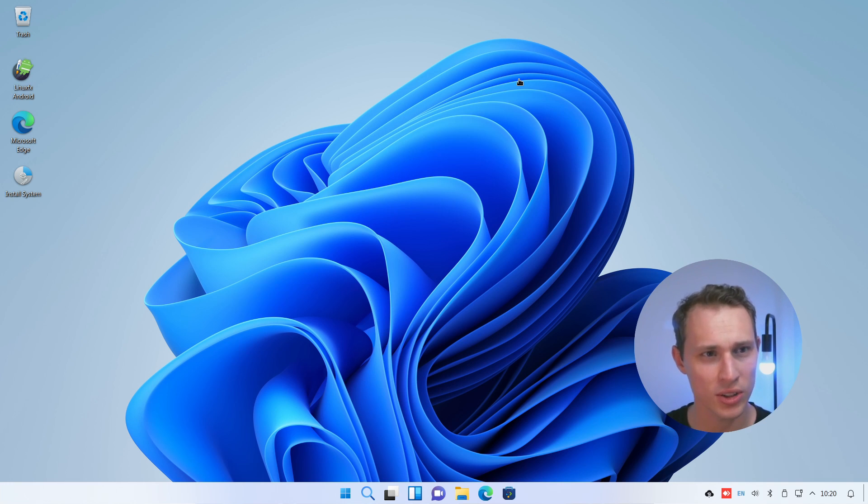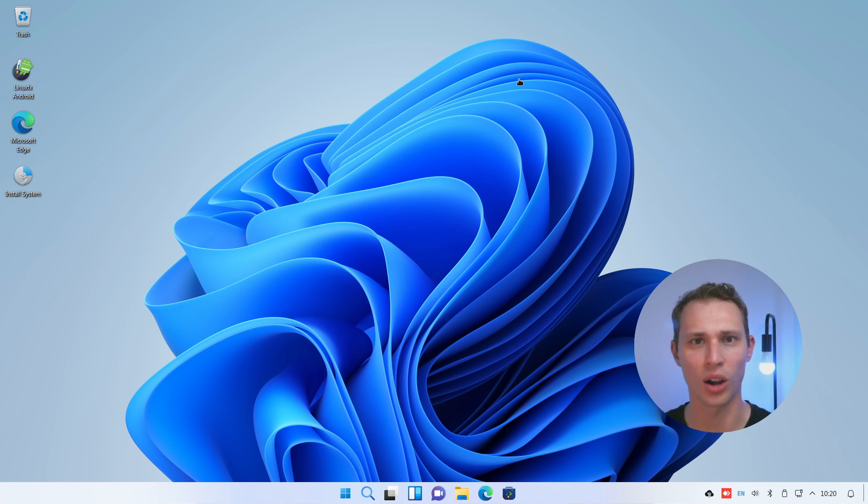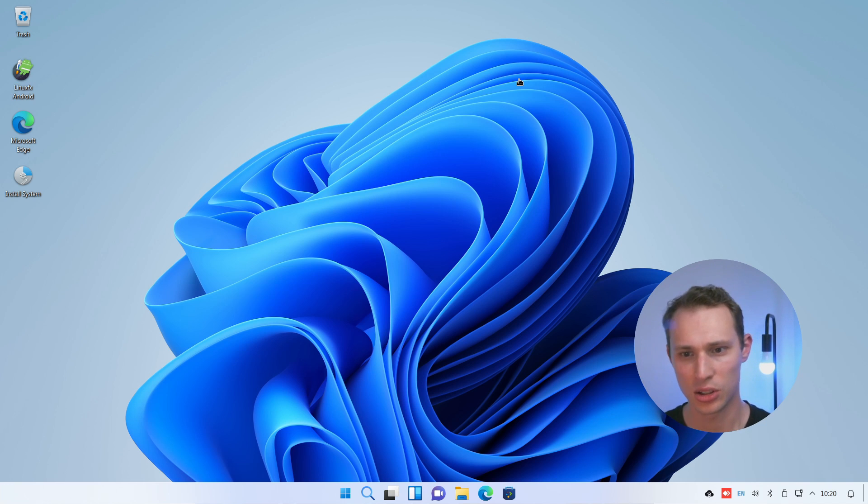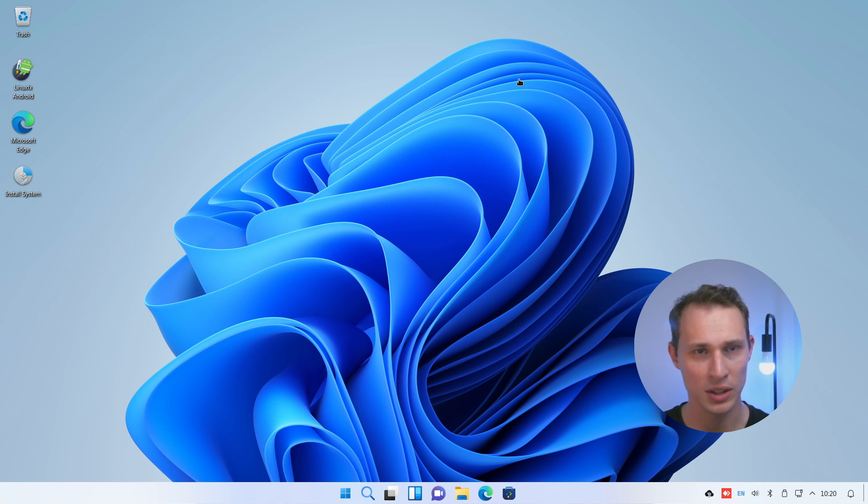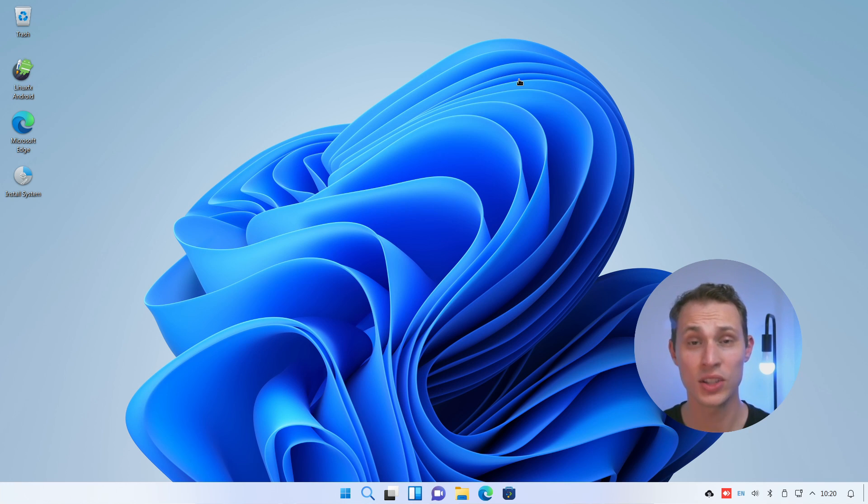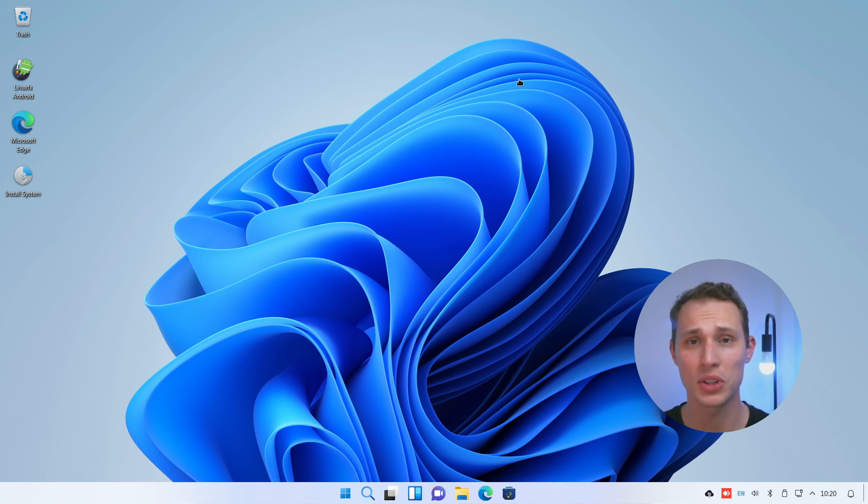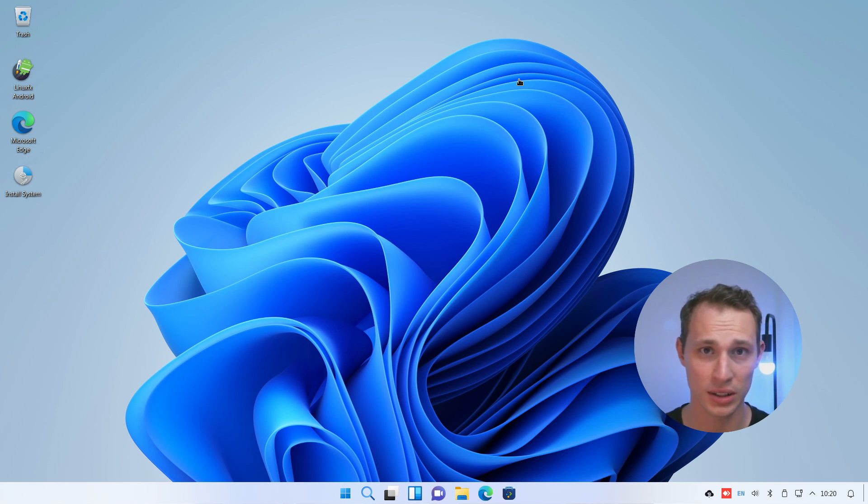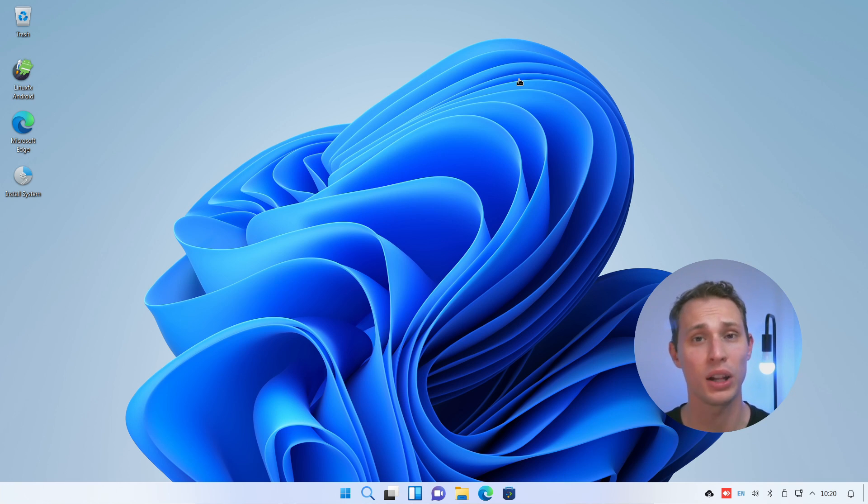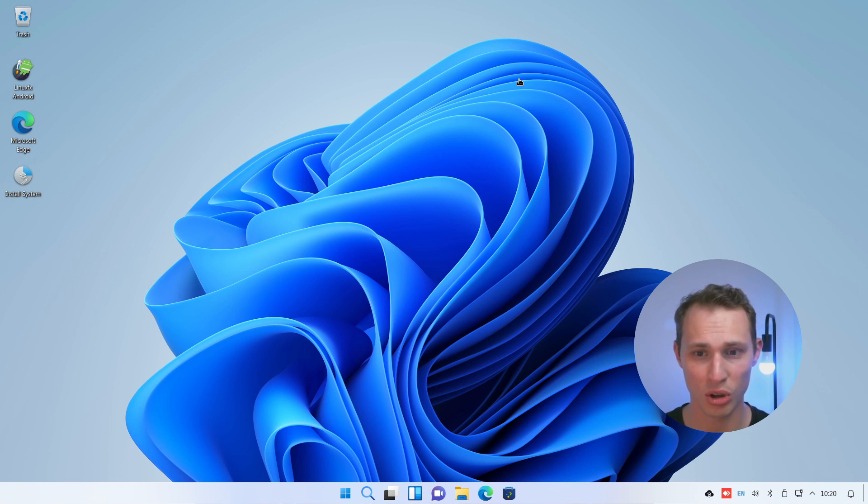People put me onto this distribution because of its ability to ape Redmond's operating system and this is just the live image. We're going to install it, poke around in it, and see what value if any this sort of project provides.